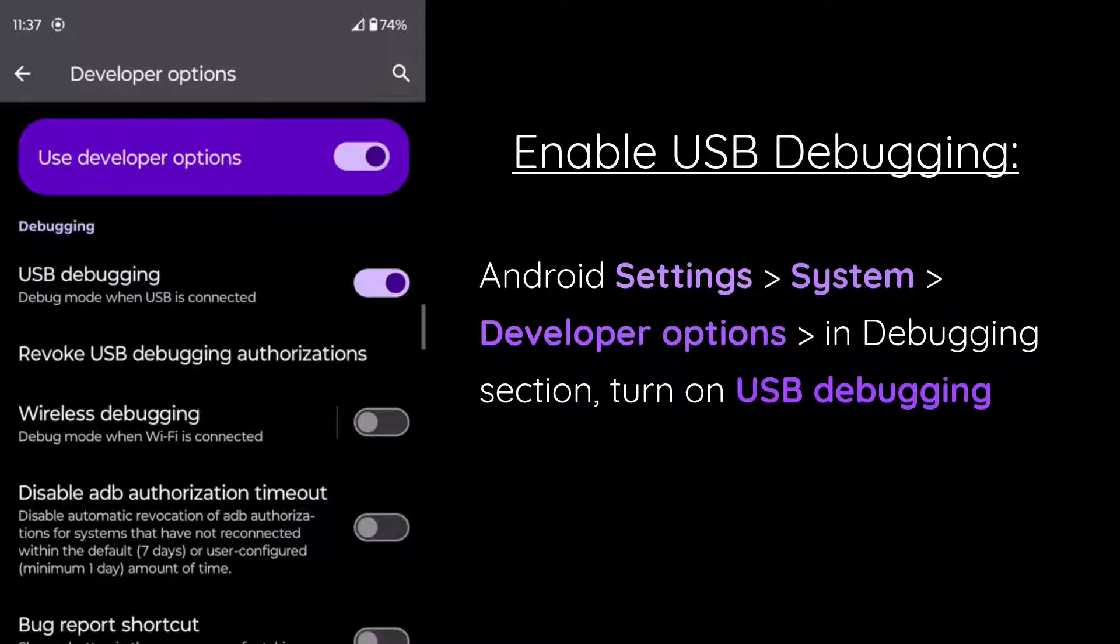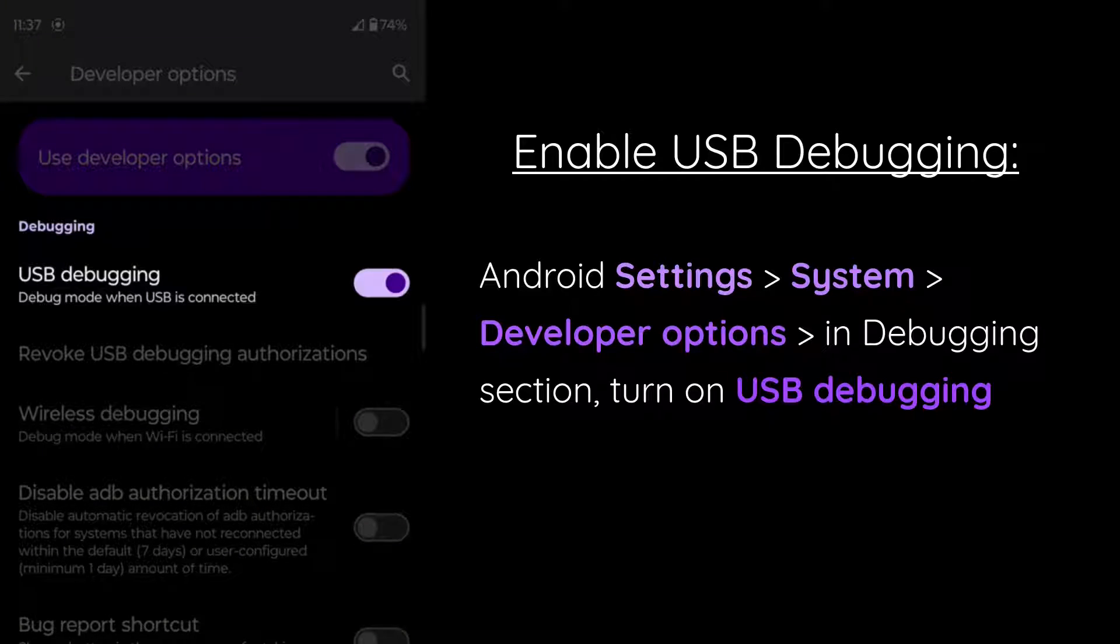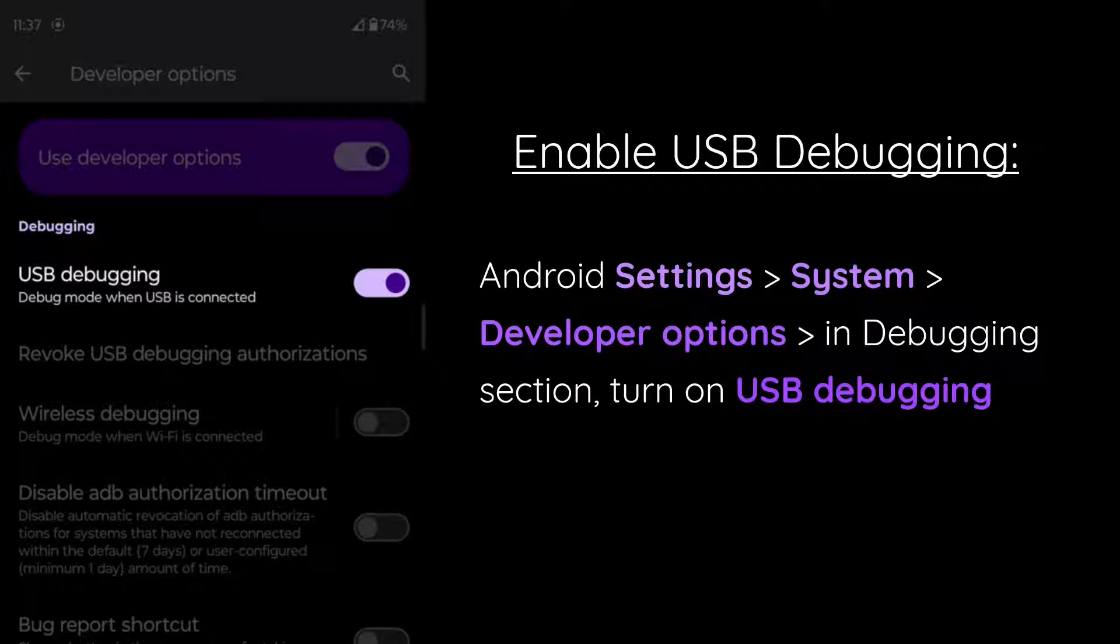And then from there, we can scroll down to the debugging section and then turn on USB debugging. Keep in mind that you can turn off USB debugging and developer options at any time.